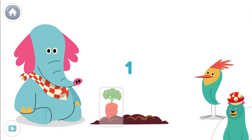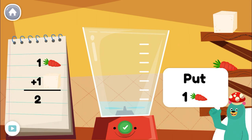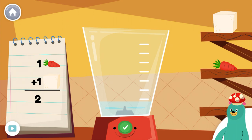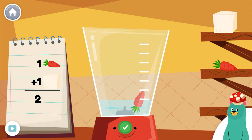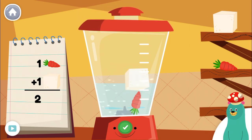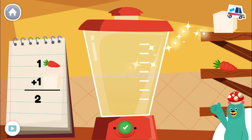Now let's make a smoothie. Make a smoothie by following the recipe. When you finish, press the green button. Put one piece of carrot into the blender. Tap me if you get stuck.